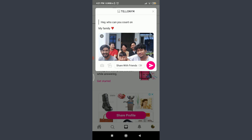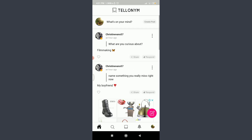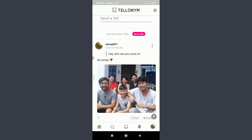When you're done, tap on the arrow-like icon with a pink circular background on the right corner. Tap on it and you can see that you have successfully answered the tell. You can tap the home icon on the bottom left, or tap the profile icon on the bottom right corner to view your tell.